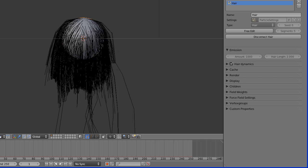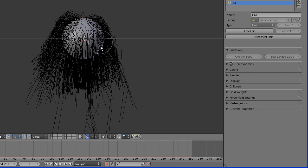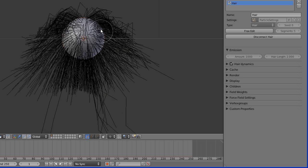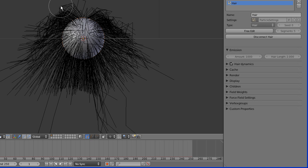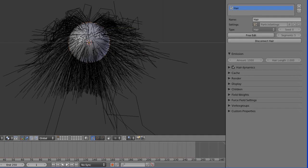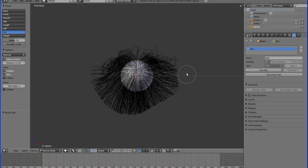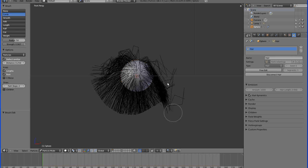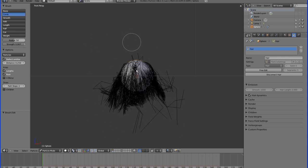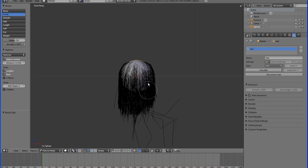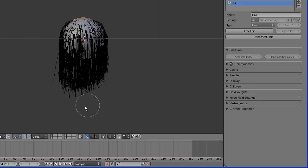Puff, just like it sounds, adds body to your hair — great if you want one of those fabulous updos. This is again where more segments would come in handy so it doesn't look so jagged. Cut, just like it sounds, gives the hair a trim wherever your brush circle goes — just like a haircut. Comb it back down to see exactly what you have and then give it a nicer trim.